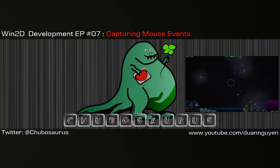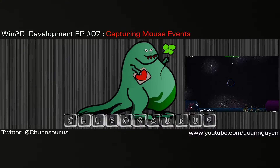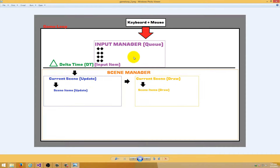Welcome back to Getting Started with Win2D. This is episode 7, and today we're going to capture all the mouse events and then push these events into the input manager. Let's take a look at the game engine as it stands right now. We coded the input manager last time, and now we're going to actually hook up the mouse so that it will insert its events into the input manager, which then will be passed to the scene and all the scene items.